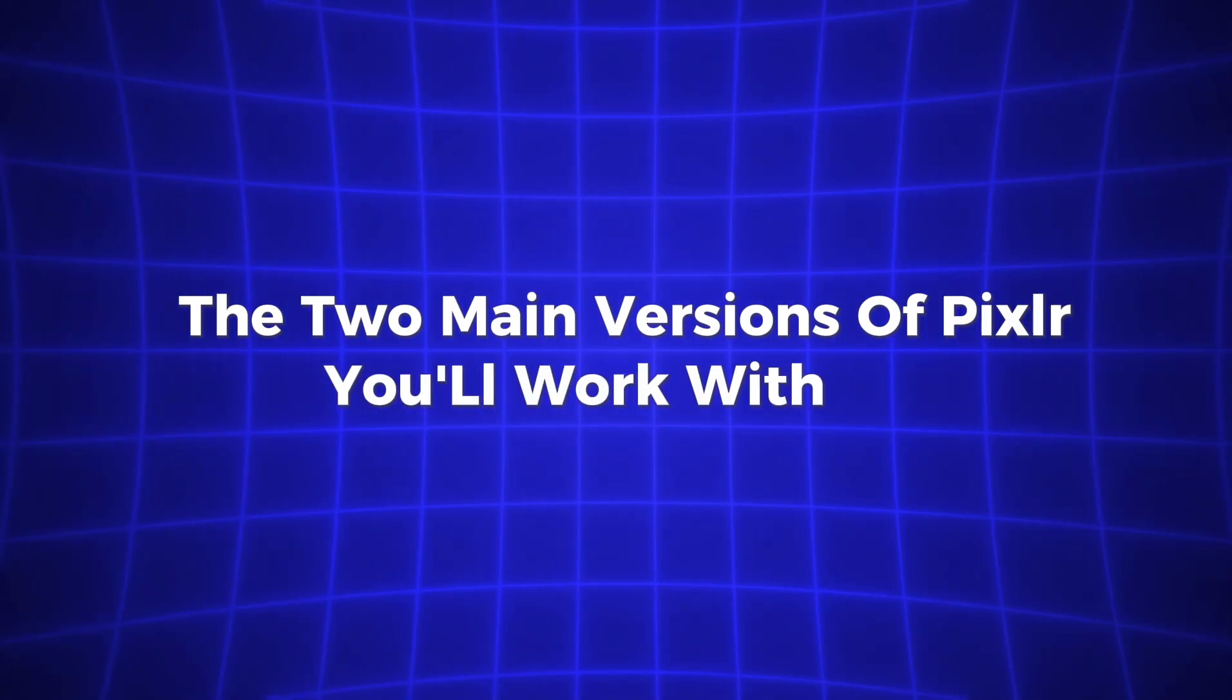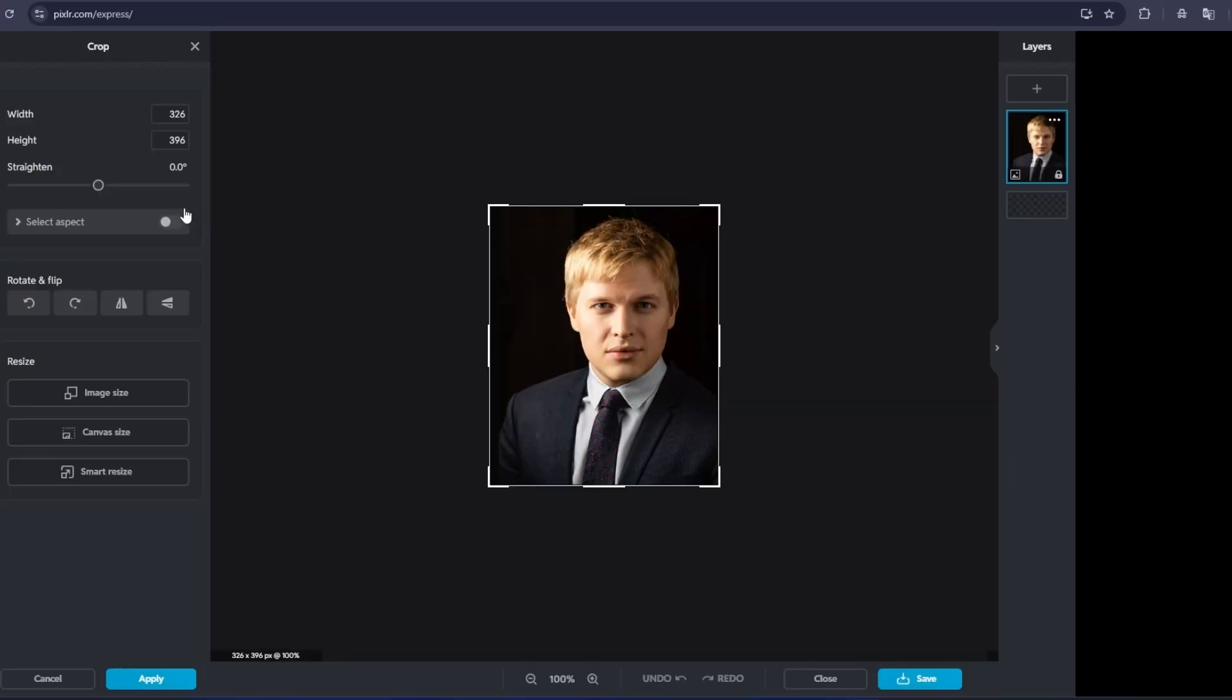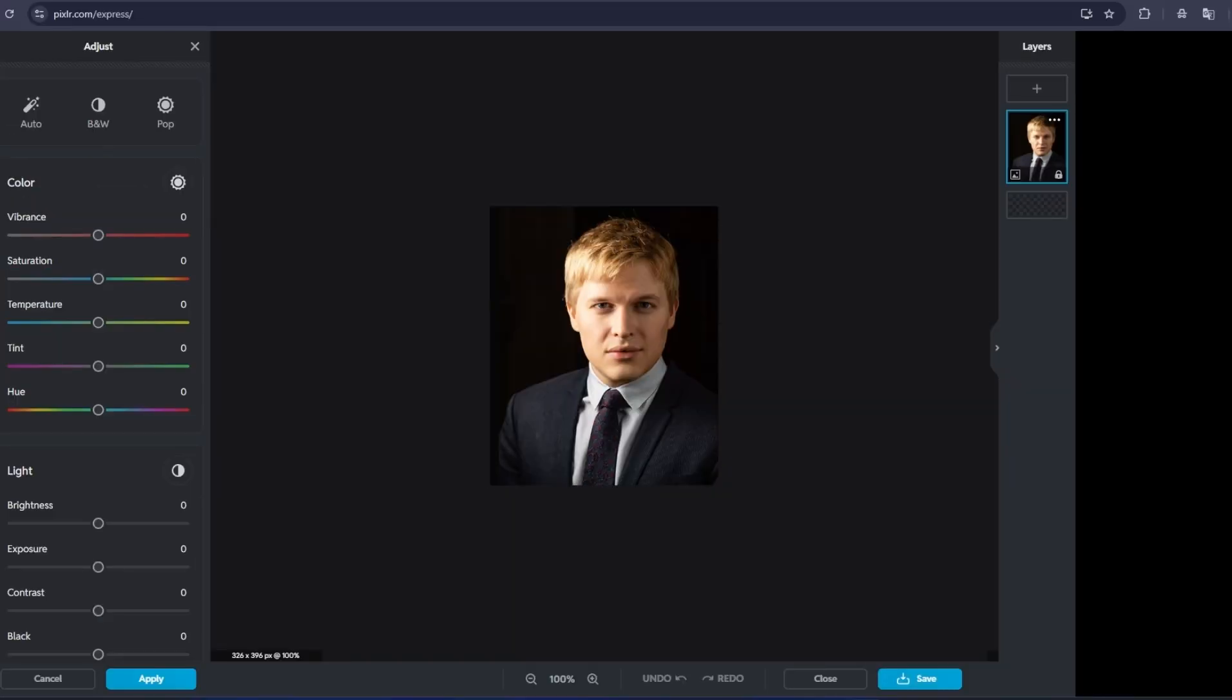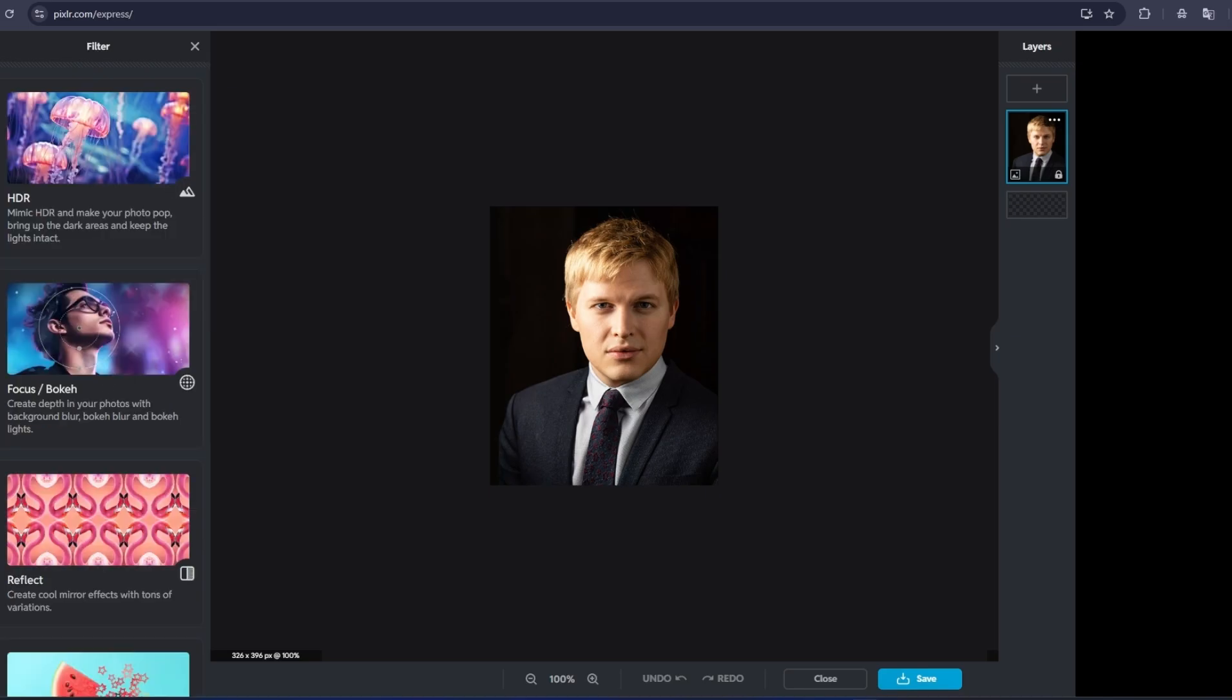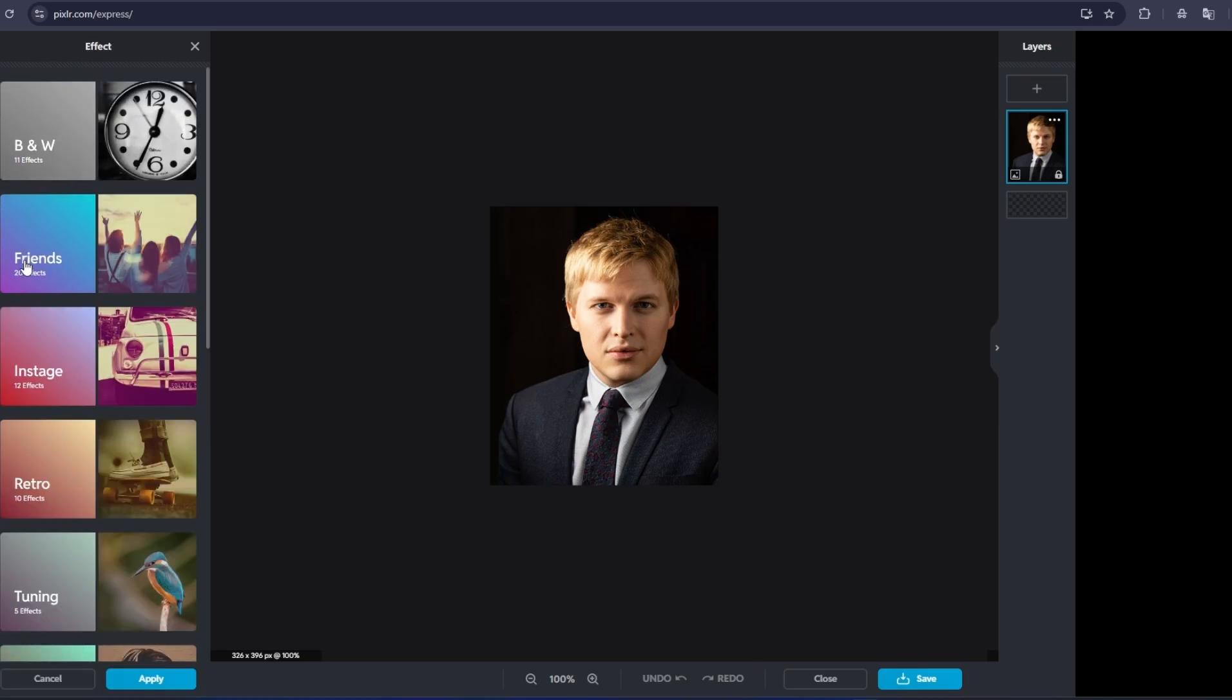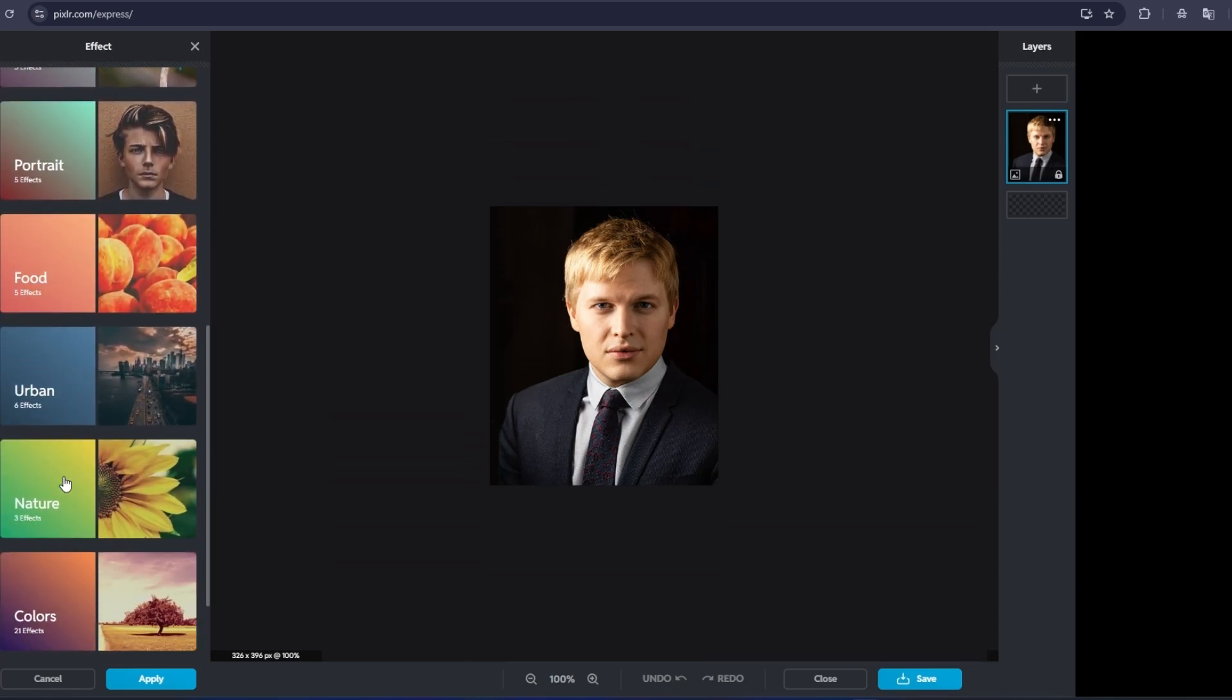The two main versions of Pixlr you'll work with are Pixlr X and Pixlr E. Both are amazing, but they're designed with different users in mind. The interface is super simple, everything you need is easy to find. You can do all the basics: crop, adjust brightness, contrast, saturation, and apply filters with just a click.